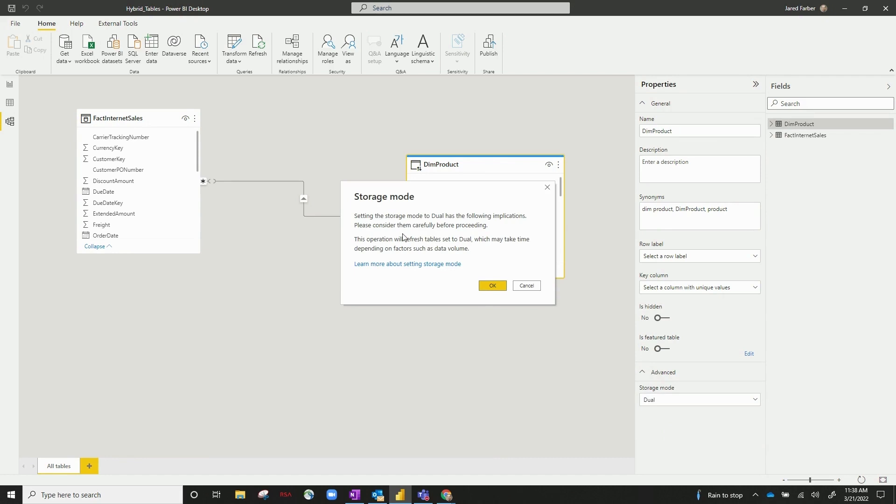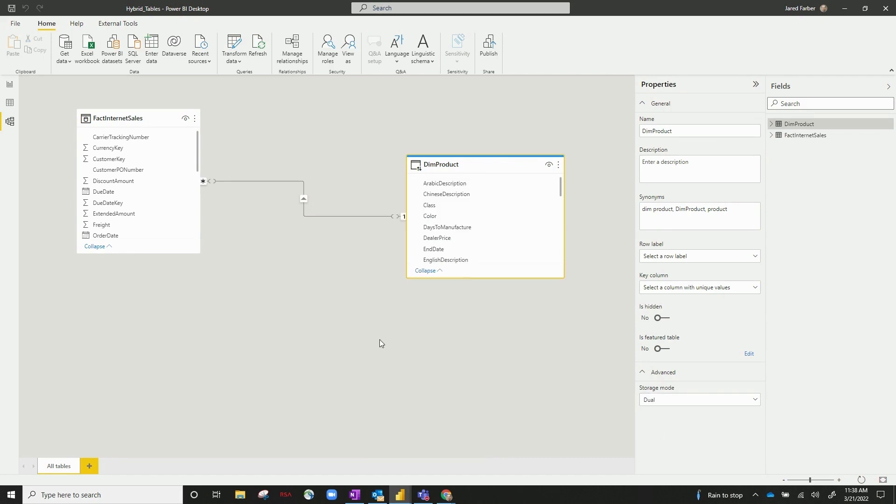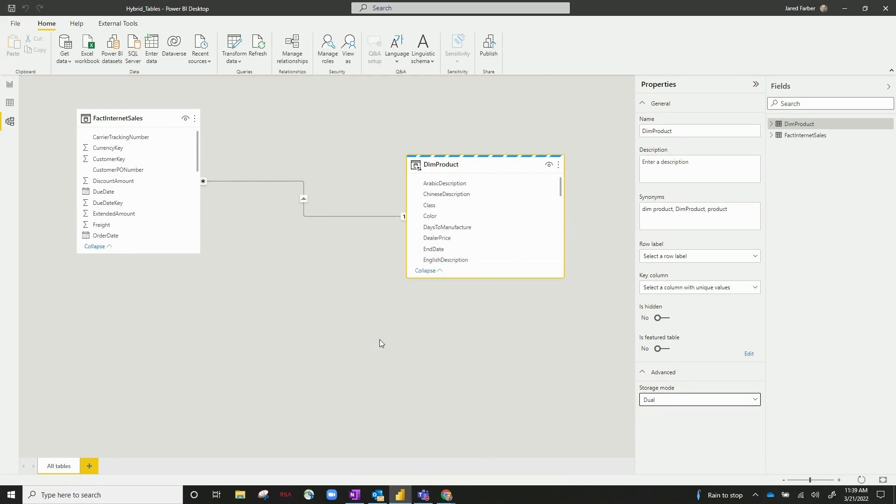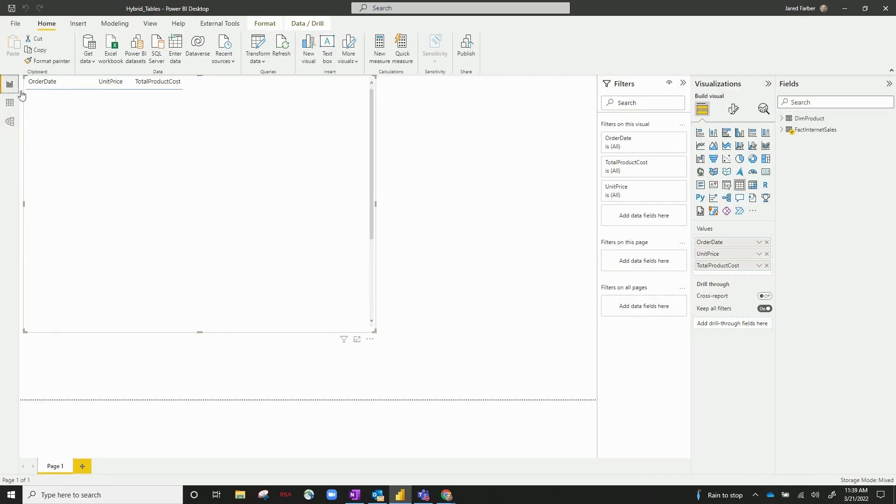And it's going to give you a little notation here. The reason we need to set that to dual is we need the dimension table to be able to interact with both the import and the direct query side of your fact table by setting it to dual. And that performs well with both sides of this, so we're set to go there.